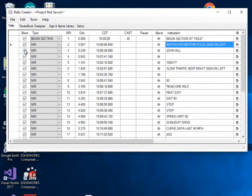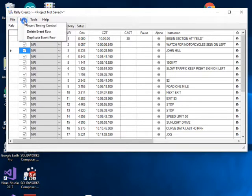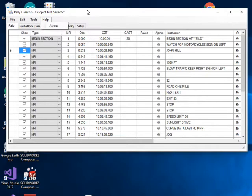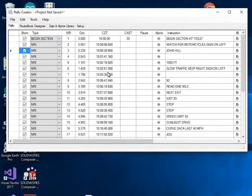You don't have to use all of the entries you've collected — you can unselect the Show button and they won't appear in the route book. You can also delete a row. I'll just leave them in place for now; you can always go back and listen to what was recorded for an event to find out what happened later.